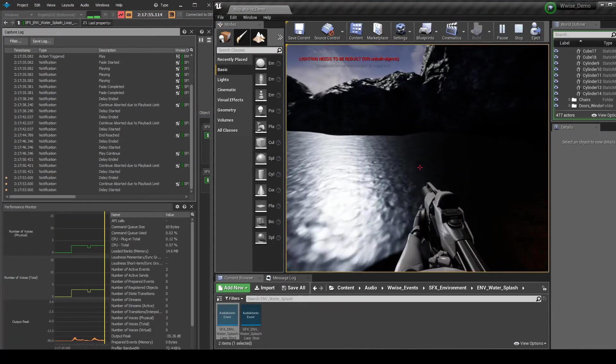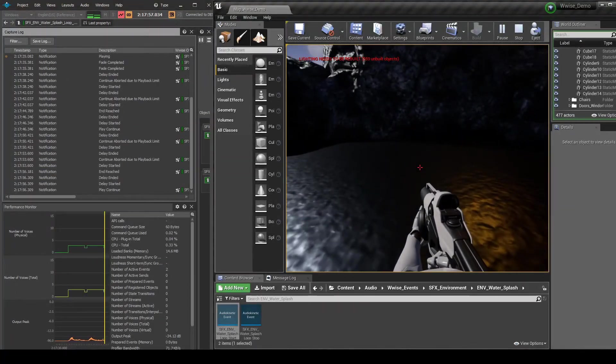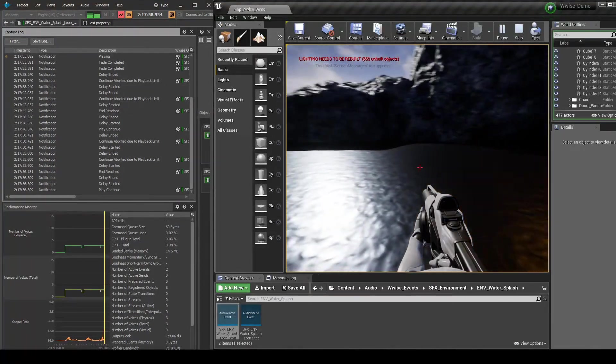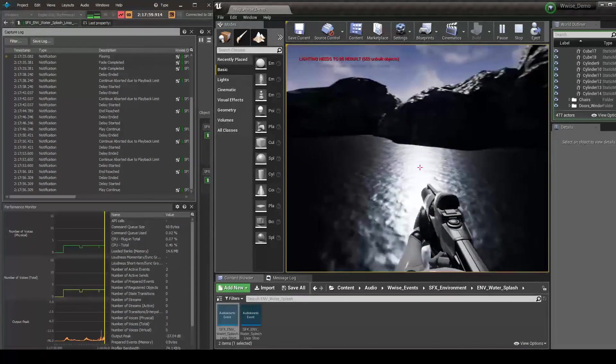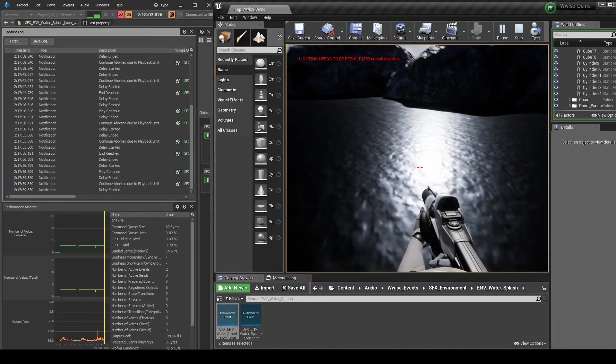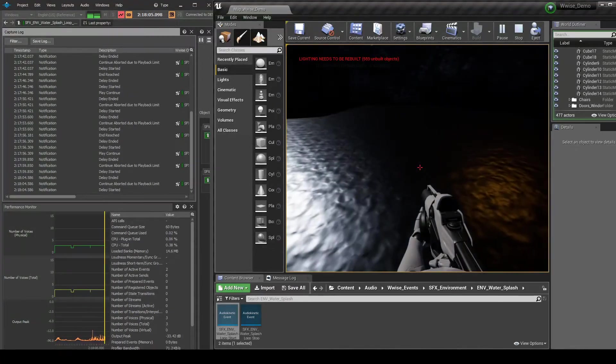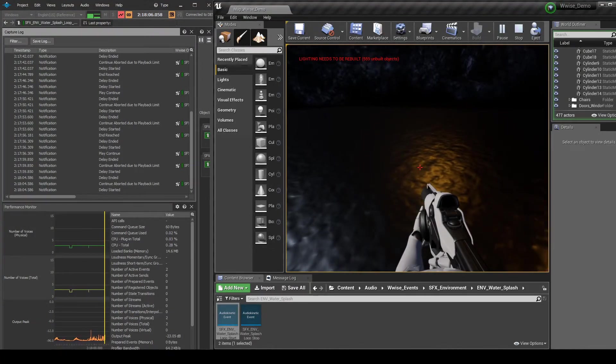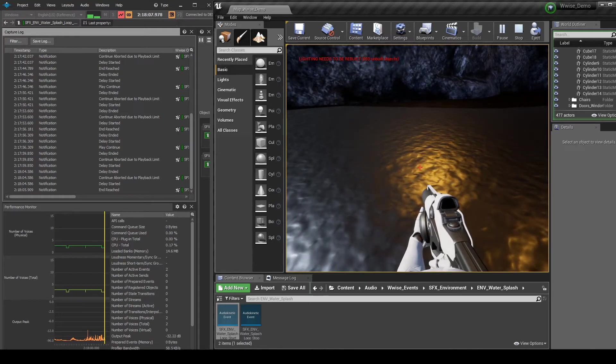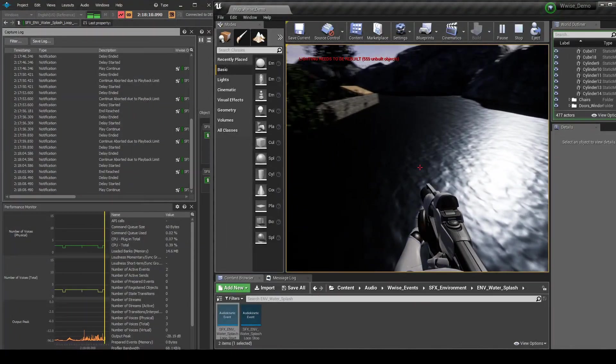You should now hear the associated audio assets implemented. If you turn the player character so that the emitter is to the left of the camera, you should now hear the sounds coming mainly from the left speaker. This ensures 3D positioning is working correctly.